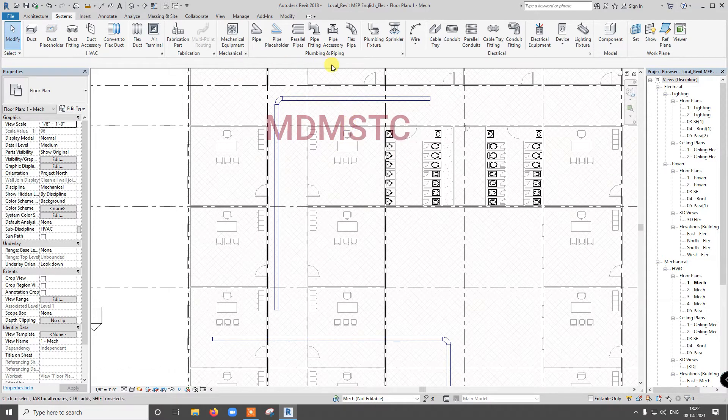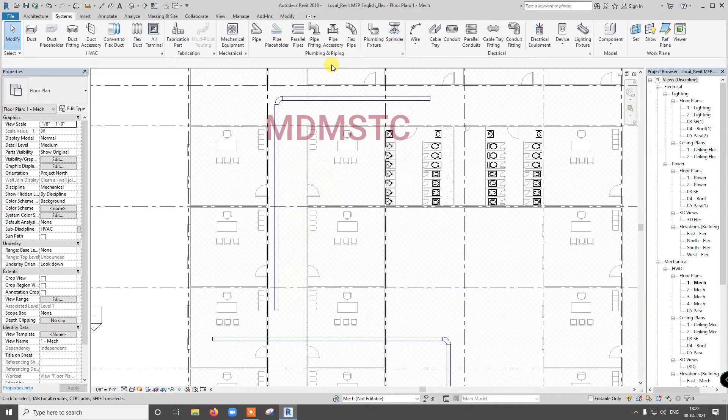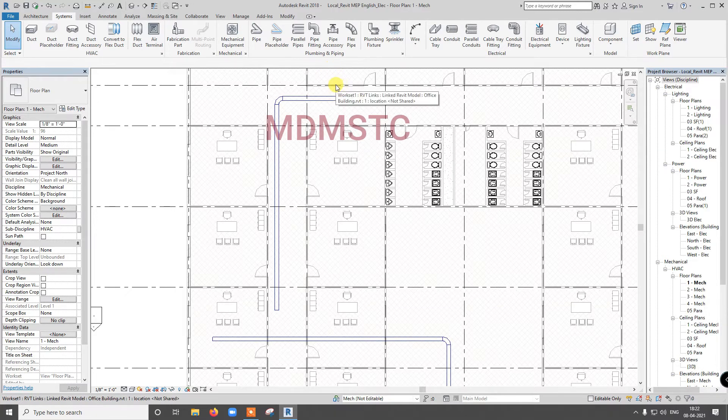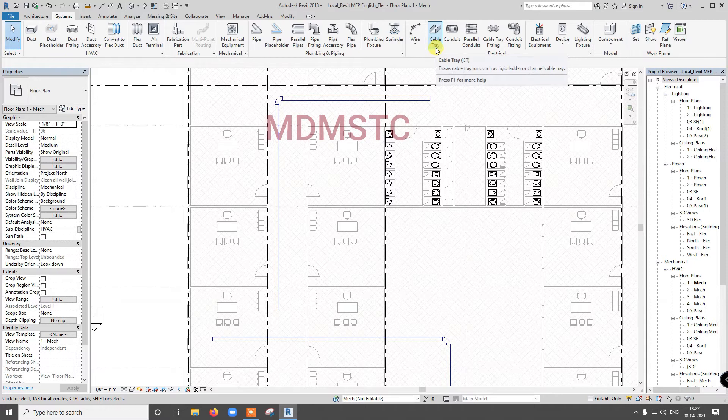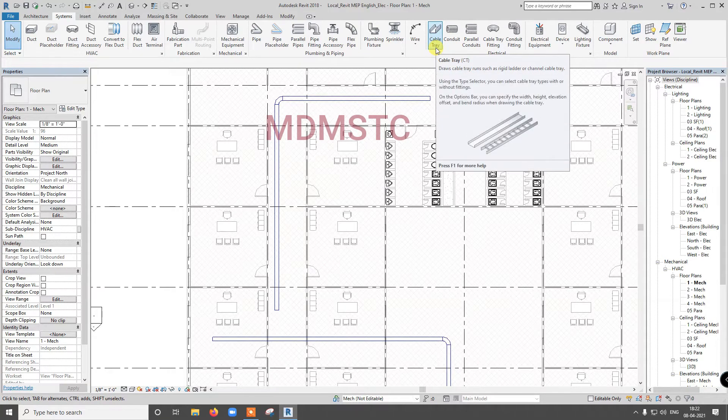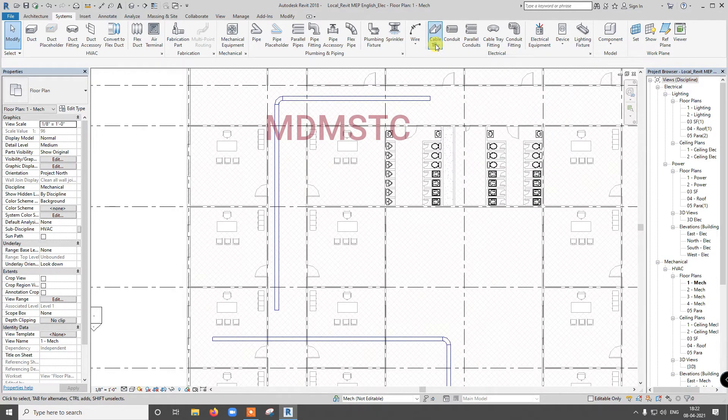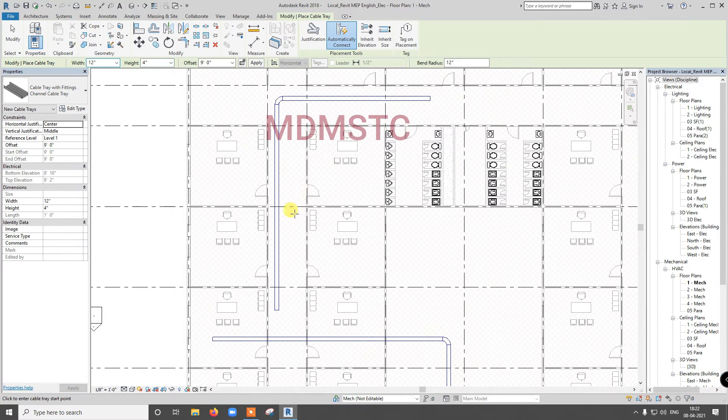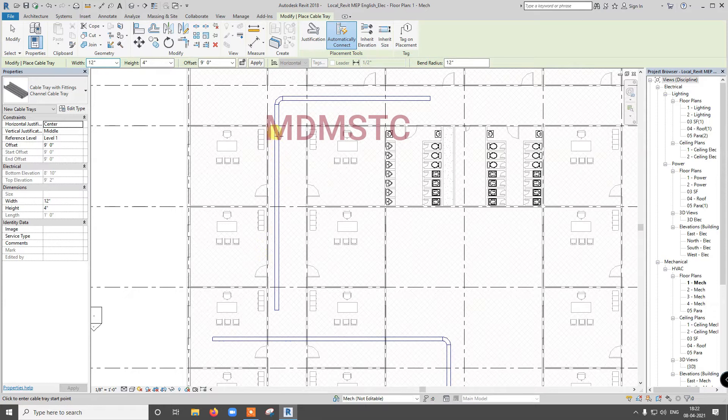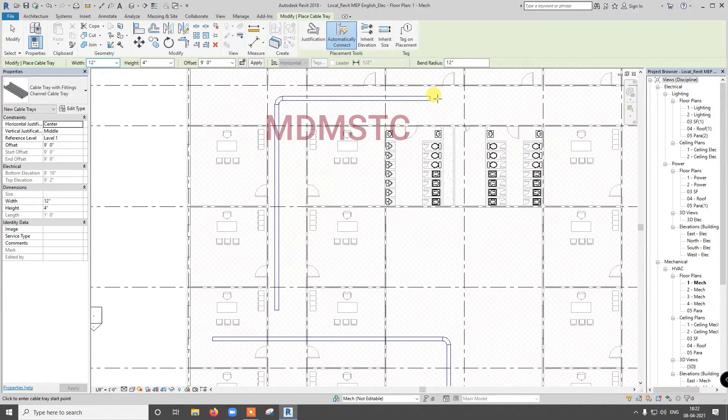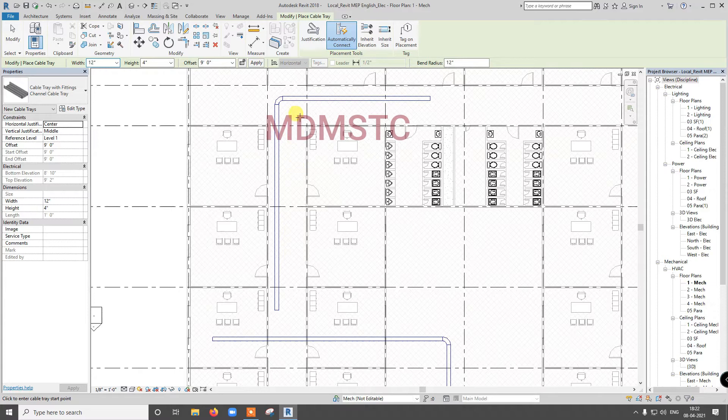But electrical comes there and he is going to draw his cable tray. He synchronized and sees that already duct is there. But he want to draw his cable tray in this part. It will be better for him. But already duct is there. So what we will do? He will draw this tray and they synchronize and go.